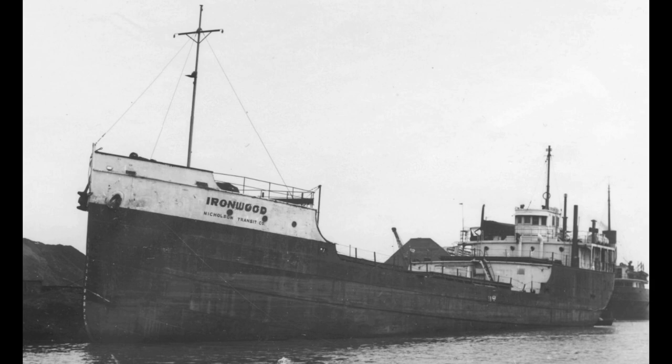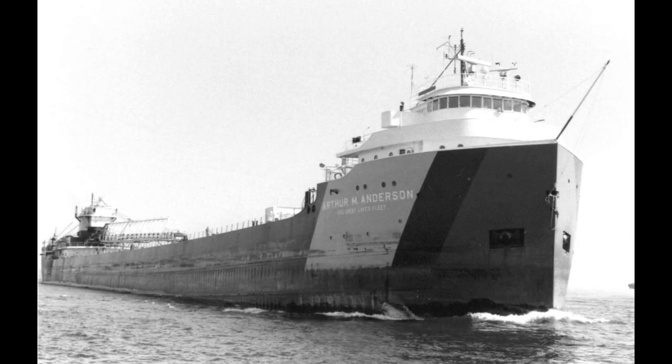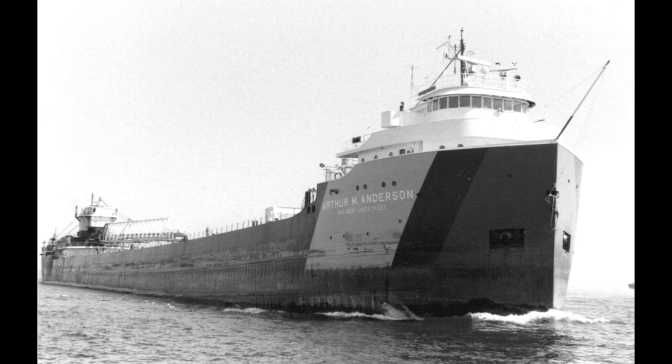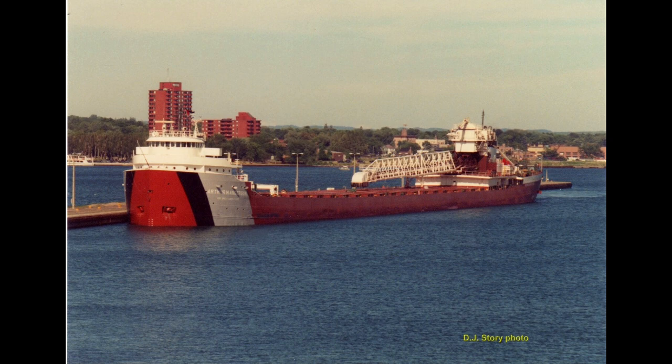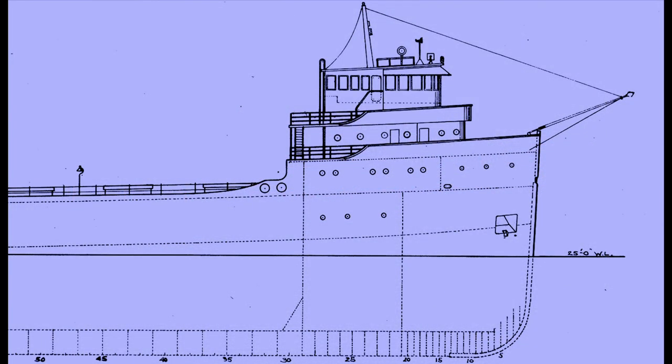Since that's the smallest and oldest example I have, let's go to the opposite end of the spectrum and take a look at one of the favorite ladies of the lakes, the Arthur M. Anderson, and see what sort of guest quarters this more modern vessel has. Once again, we get into her shipyard drawings.